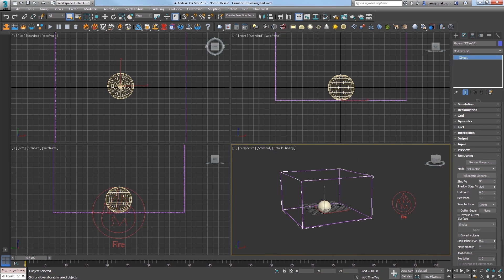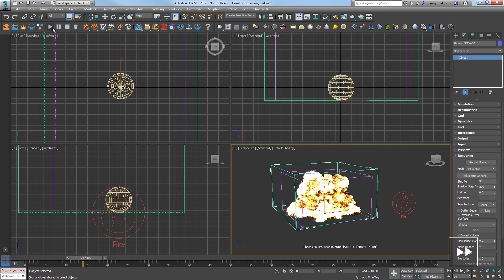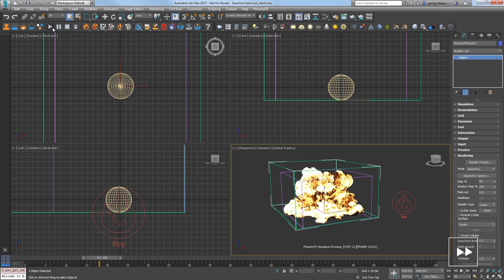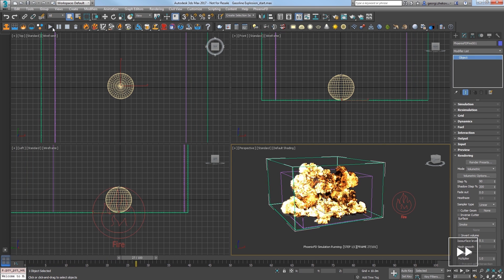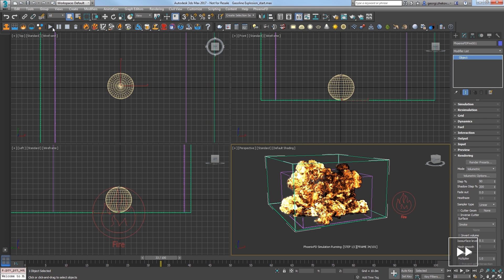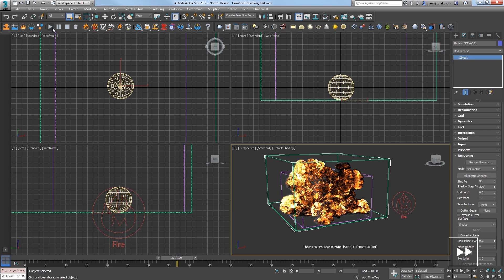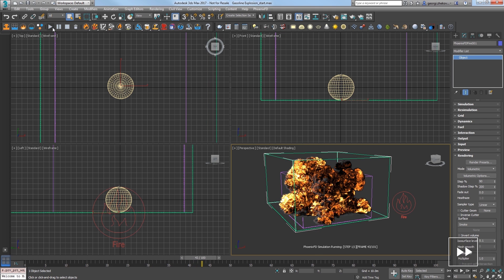Now select the start simulation icon. I'll elapse several minutes here to see the sim progress into this fiery explosion, and I'll stop the simulation with the toolbar icon.